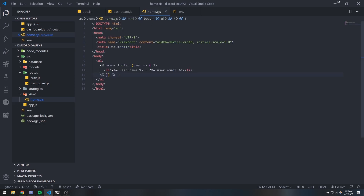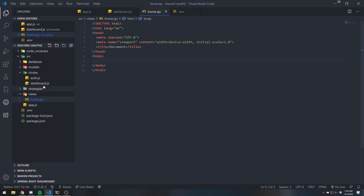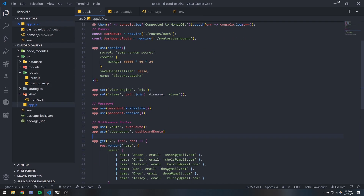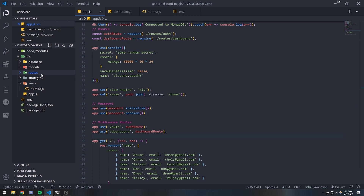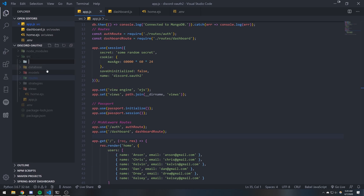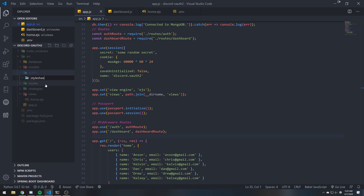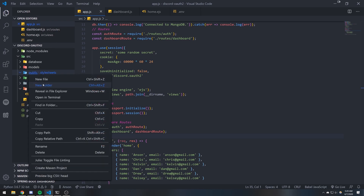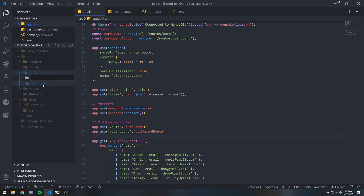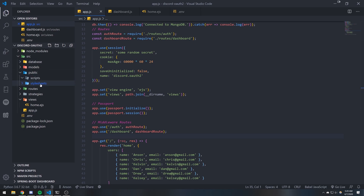So we're going to set up a couple of things. We need to set up a public folder so we can use it to serve static files such as style sheets and client-side JavaScript. We're going to create a folder called 'public', and inside there a folder called 'stylesheets', and another folder inside public called 'scripts'. Scripts is where all our client-side JavaScript will go, and stylesheets is where all our CSS will go.